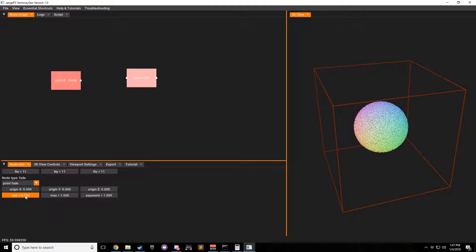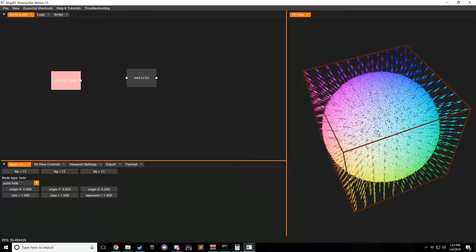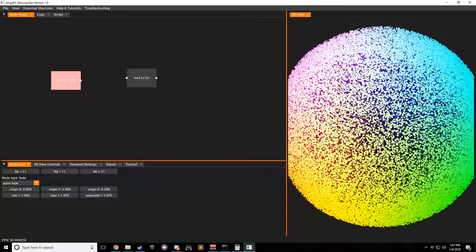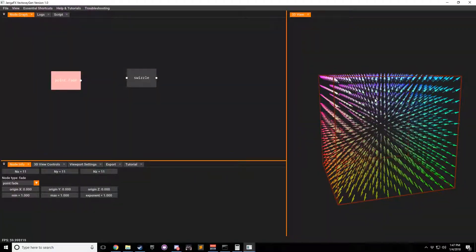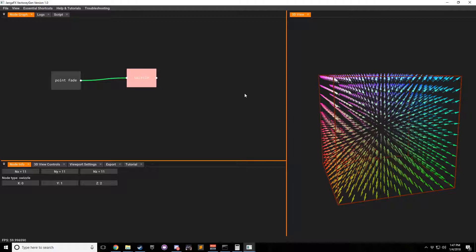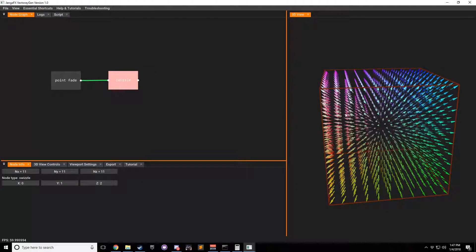We're going to make the minimum one and the max one. Now you can see that the particles go outwards. We're going to hide the particles with Control A. Let's bring our point fade into the swizzle and double-click on swizzle. You can see that nothing changes.